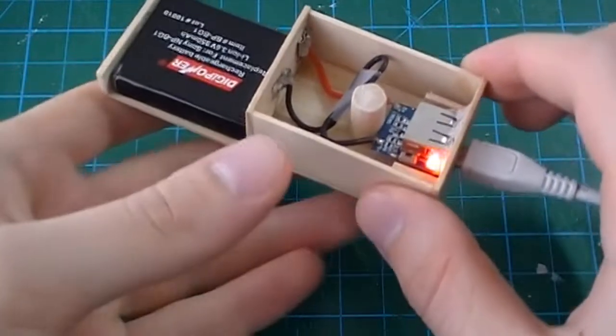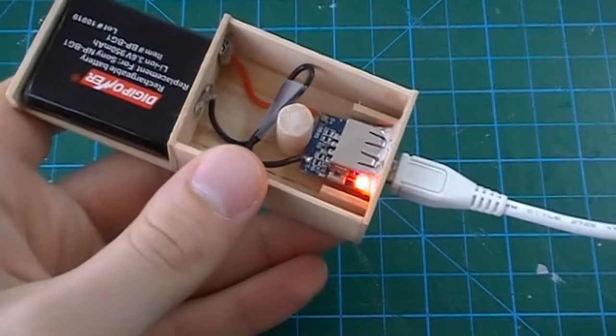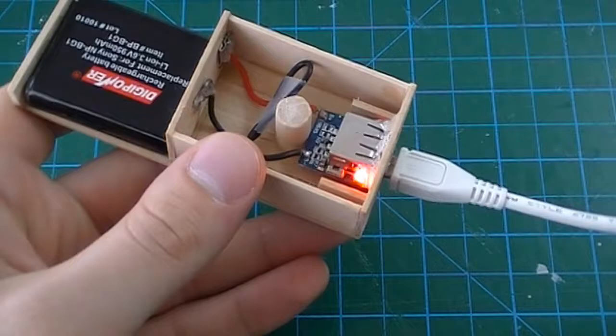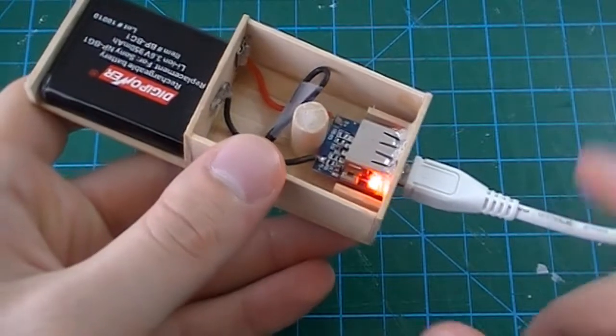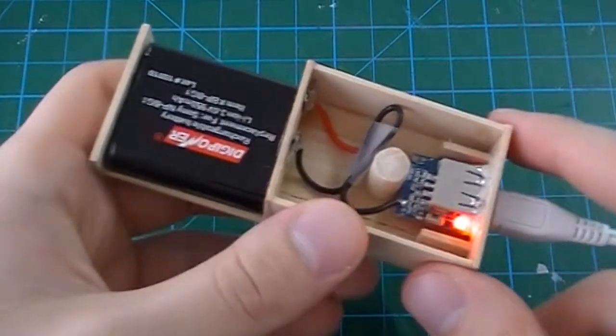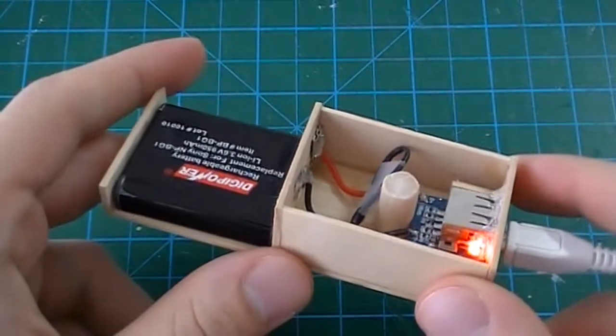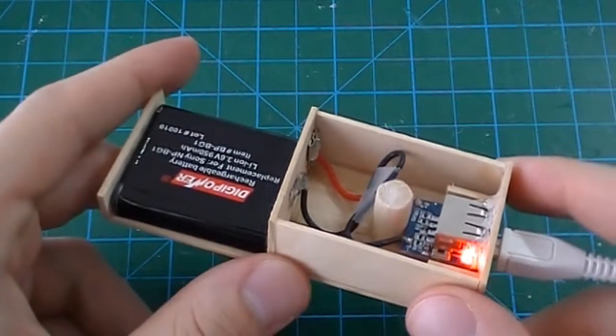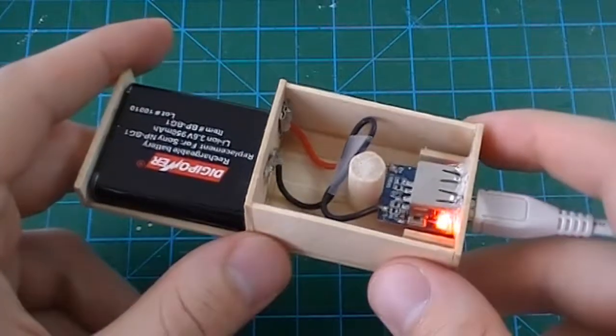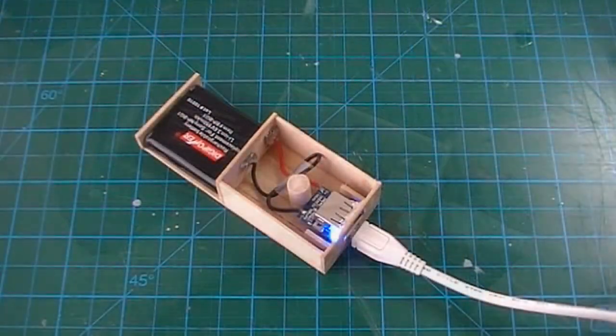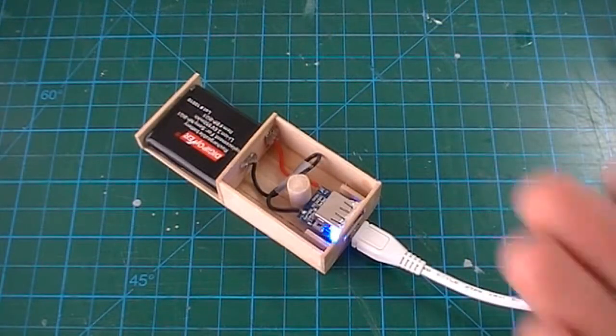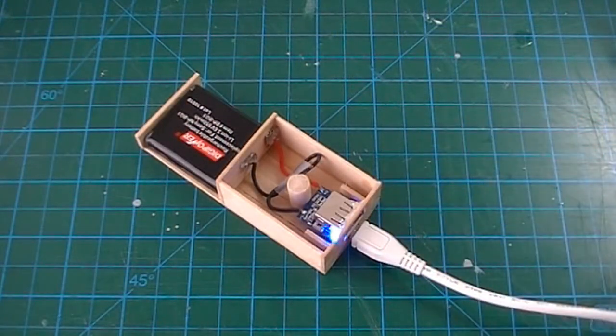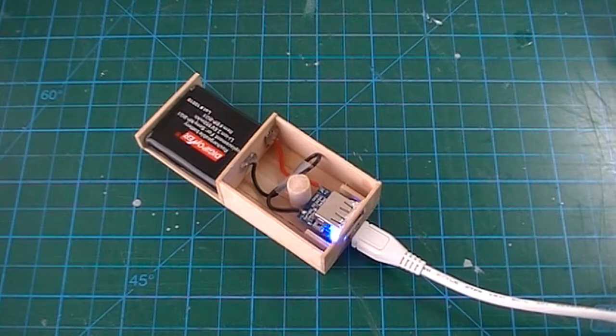And because it is a lithium battery charger, it will also stop charging on its own once the battery is full at 4.2V. The light on my charger is now blue, meaning the battery is fully charged.